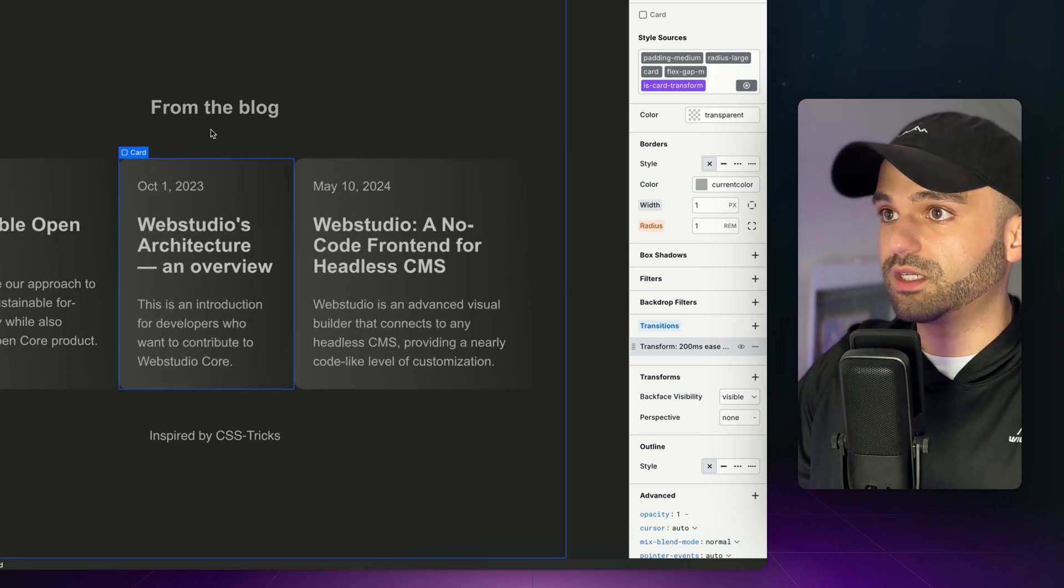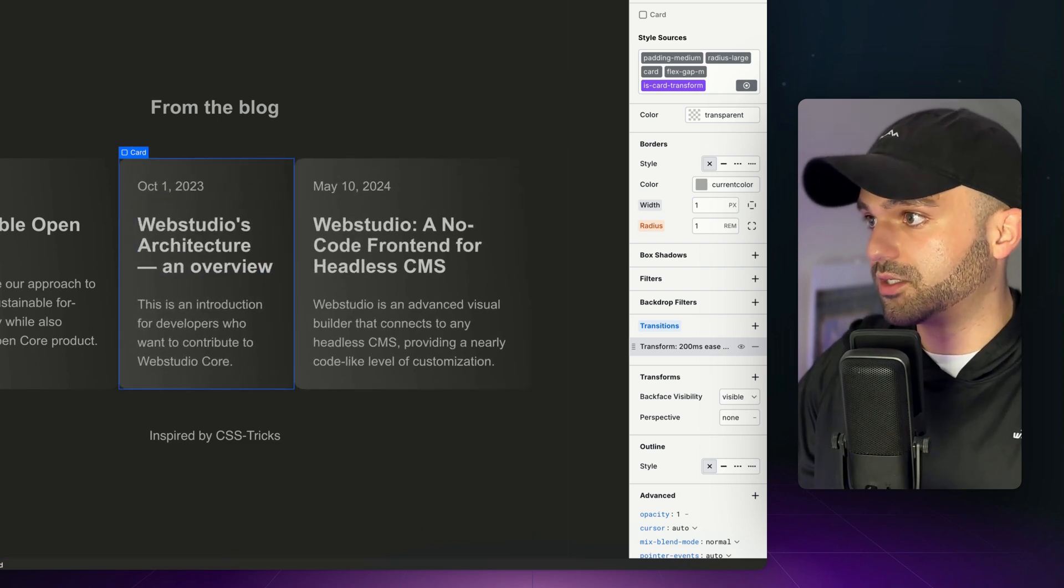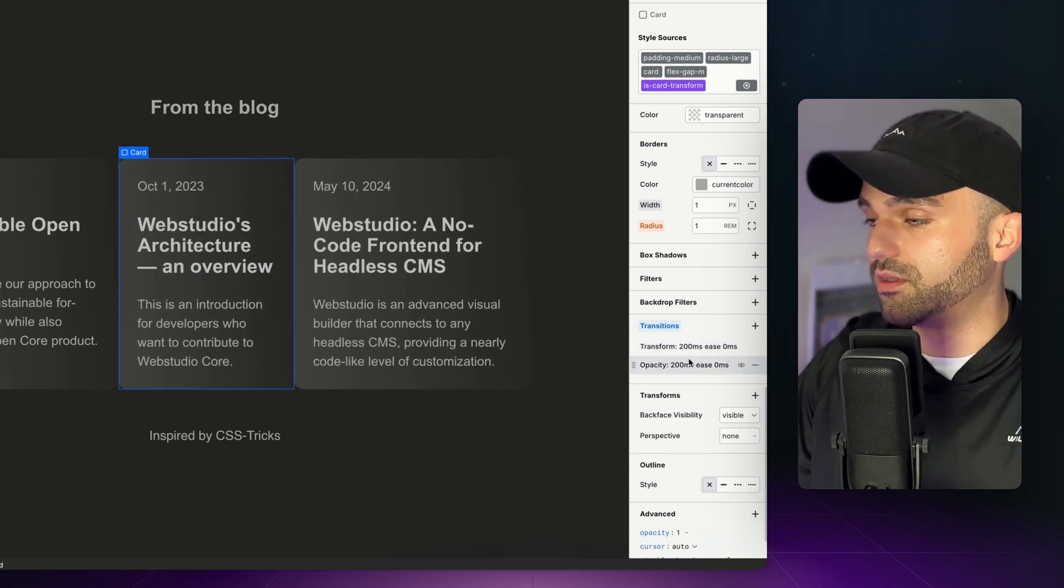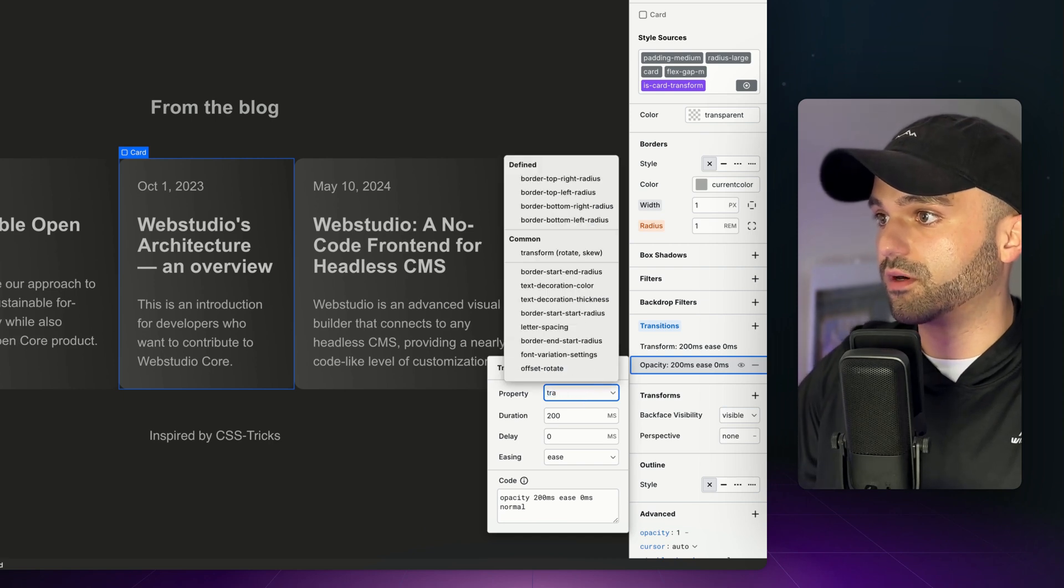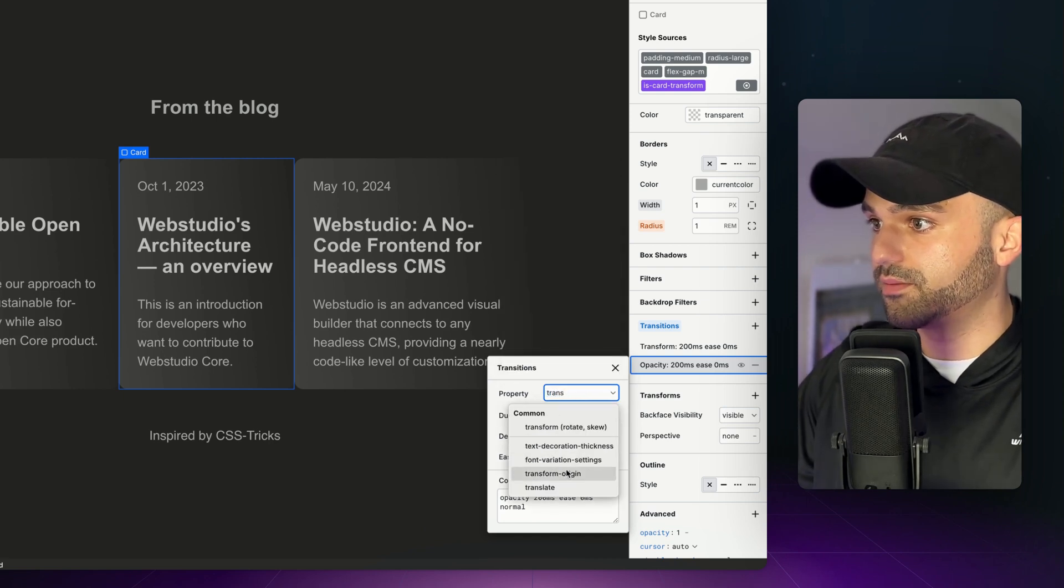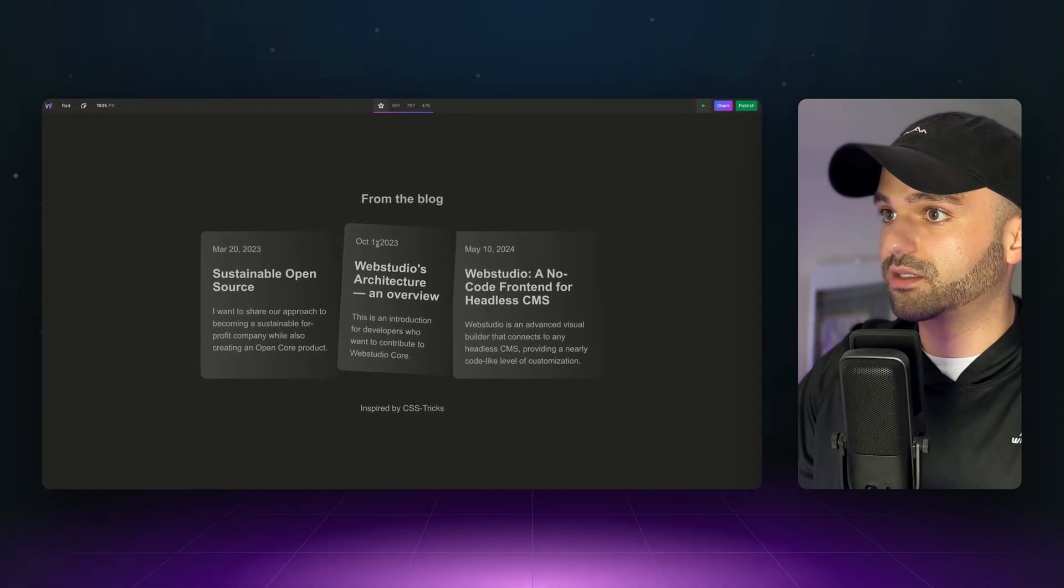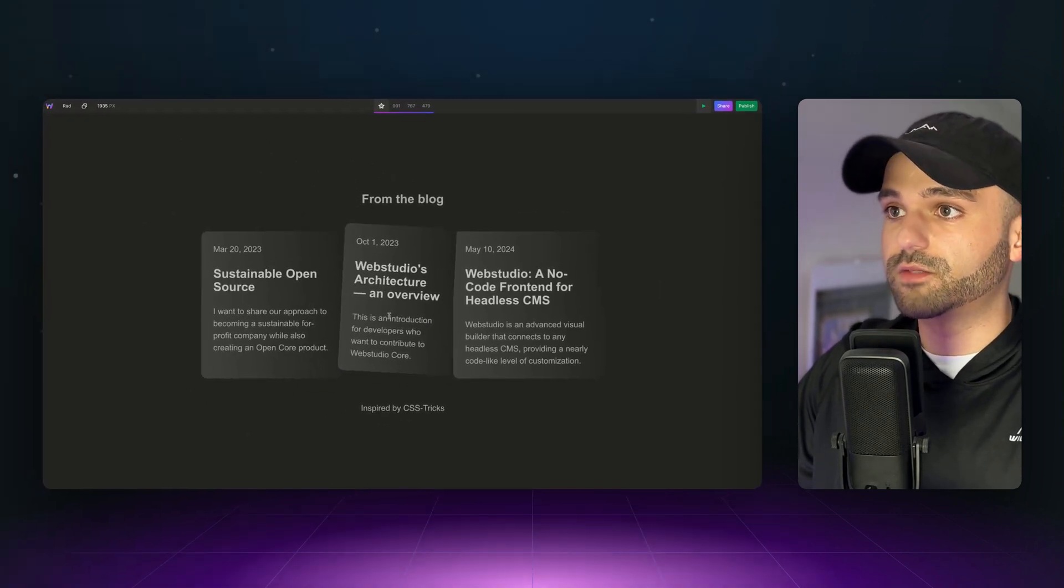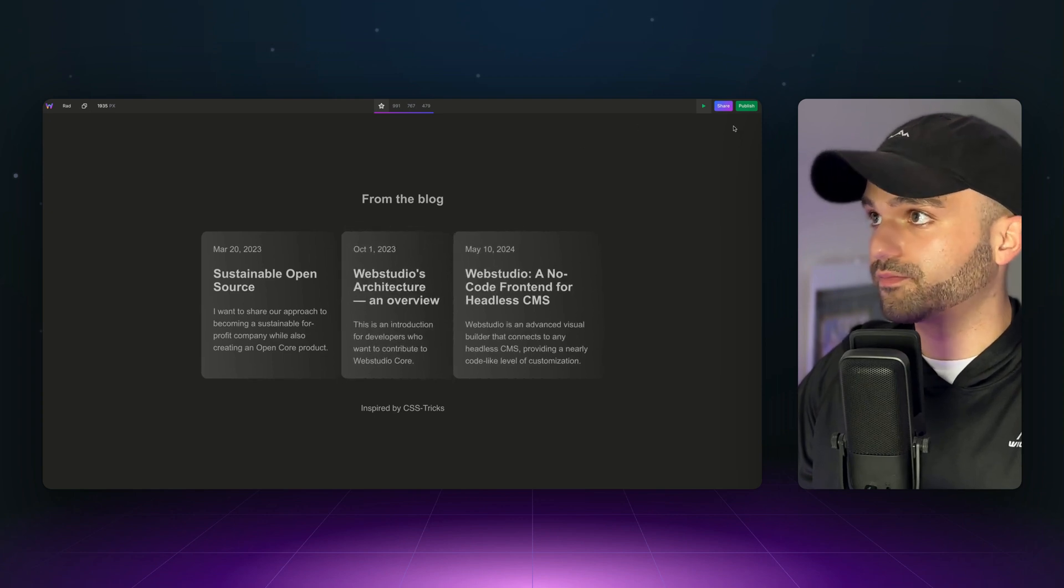That makes it rotate nicely, but it doesn't do the translate. Let's add one for translate, and now let's see how that looks. All right, it's smooth, but we still have some fine-tuning to do.